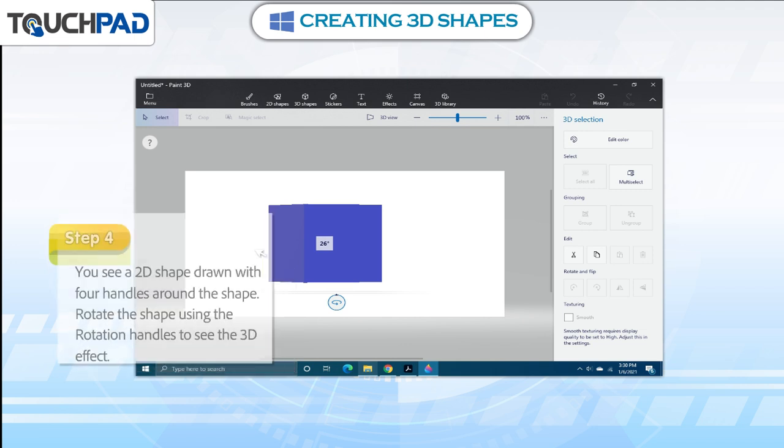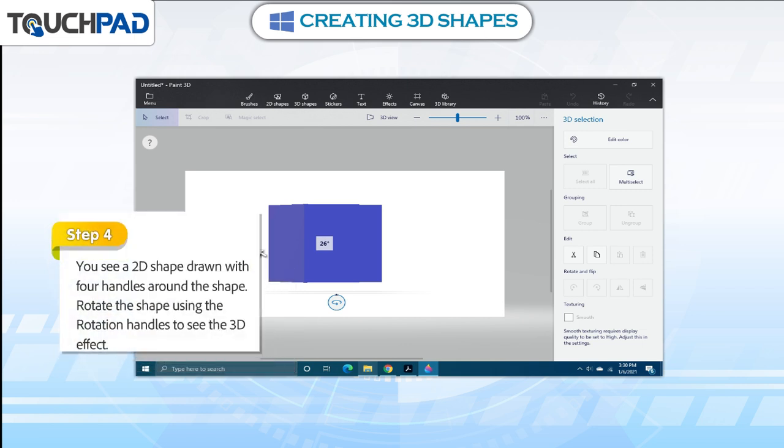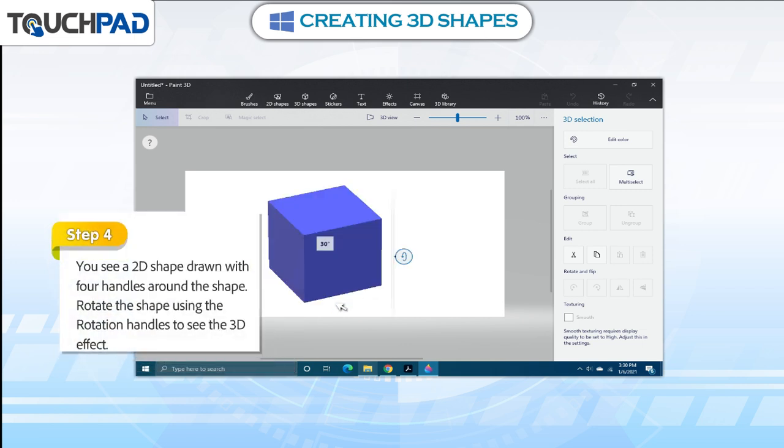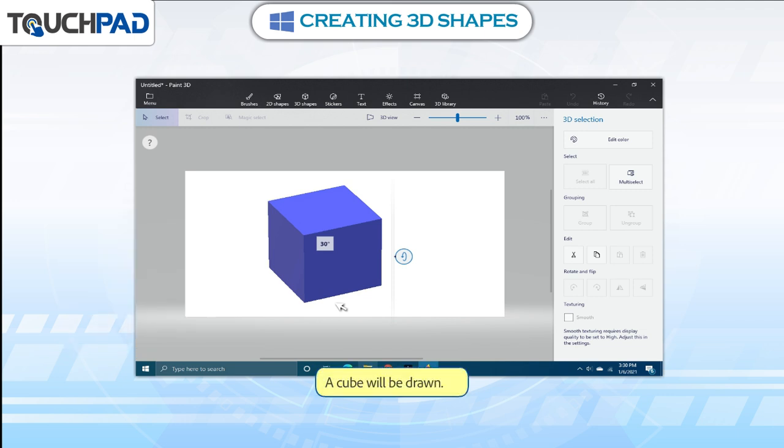Step 4: You will see a 2D shape drawn with 4 handles around the shape. Rotate the shape using the rotation handles to see the 3D effect. A cube will be drawn.